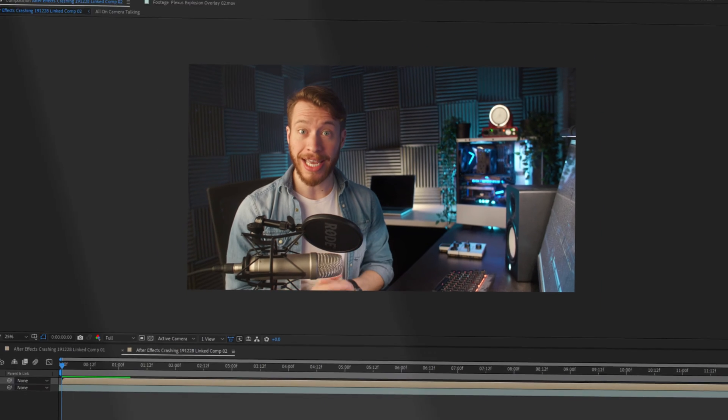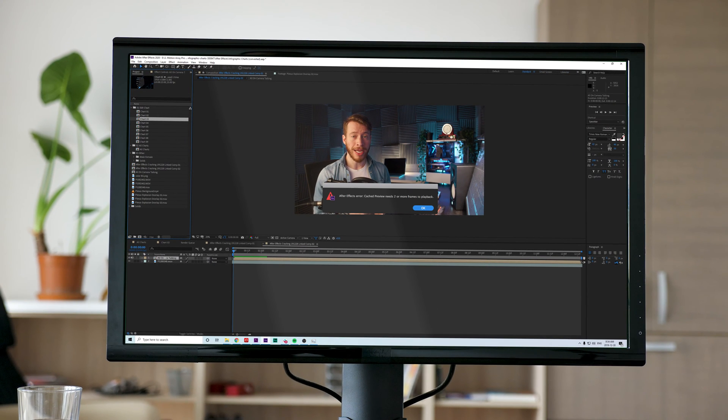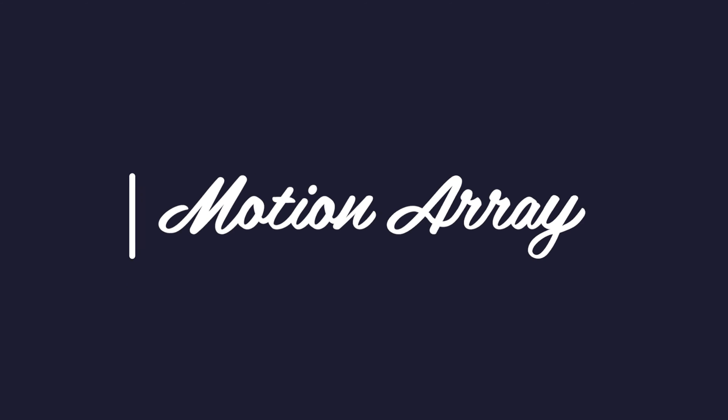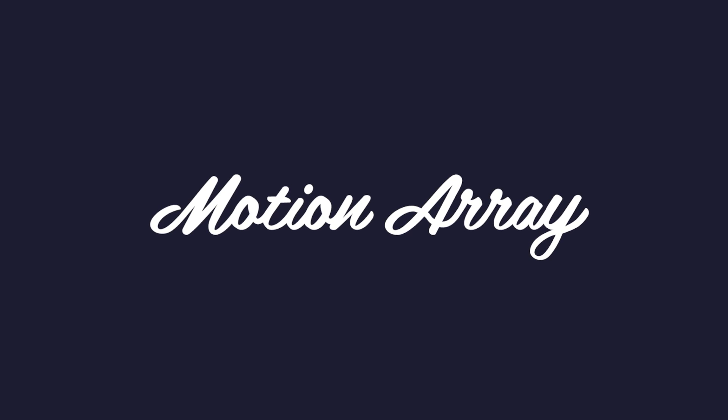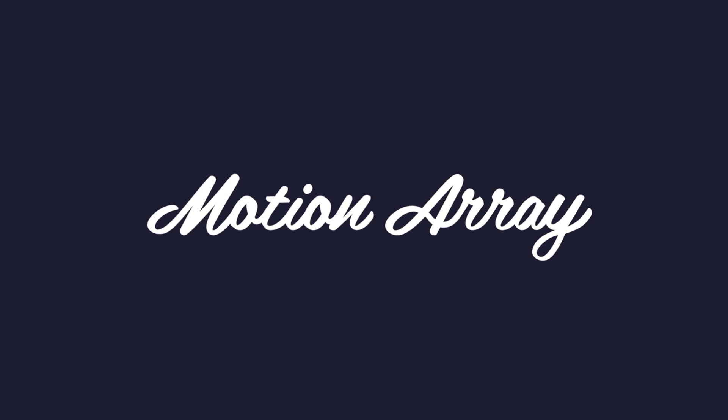Hi guys, Jordan with Motion Array, and today we're going to be taking a look at After Effects. Specifically, we're going to be taking a look at what to do to make After Effects stop crashing. You're probably really frustrated and just want some answers, so let me just get straight to the point on what you can do if After Effects keeps crashing, shutting down, or failing to render or export.